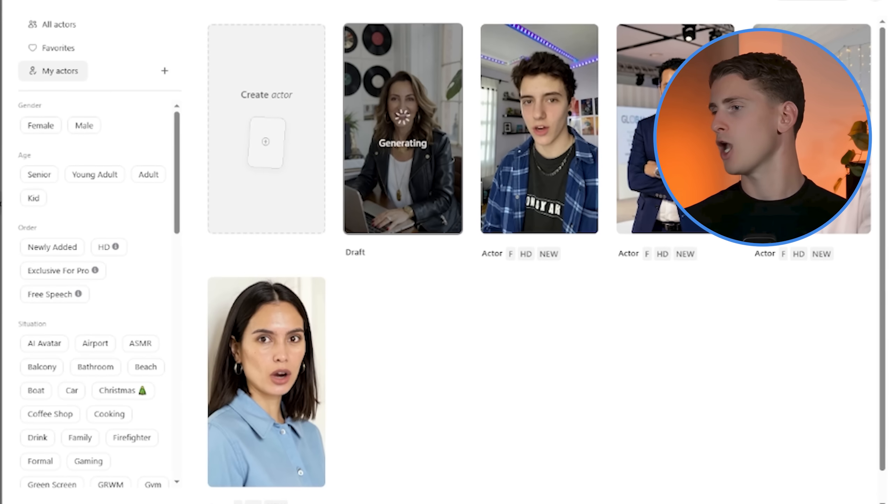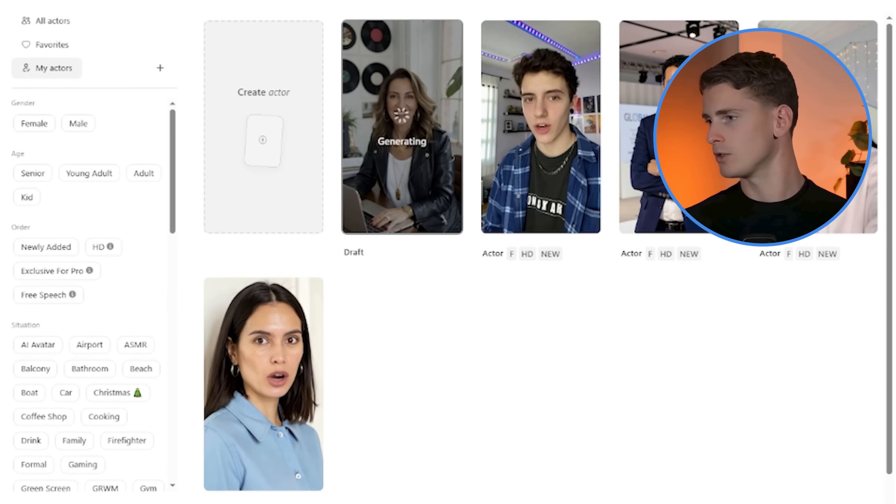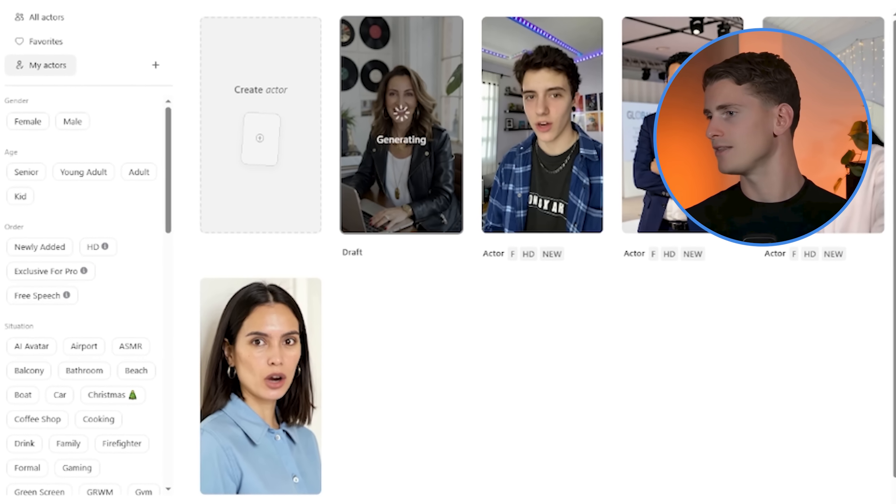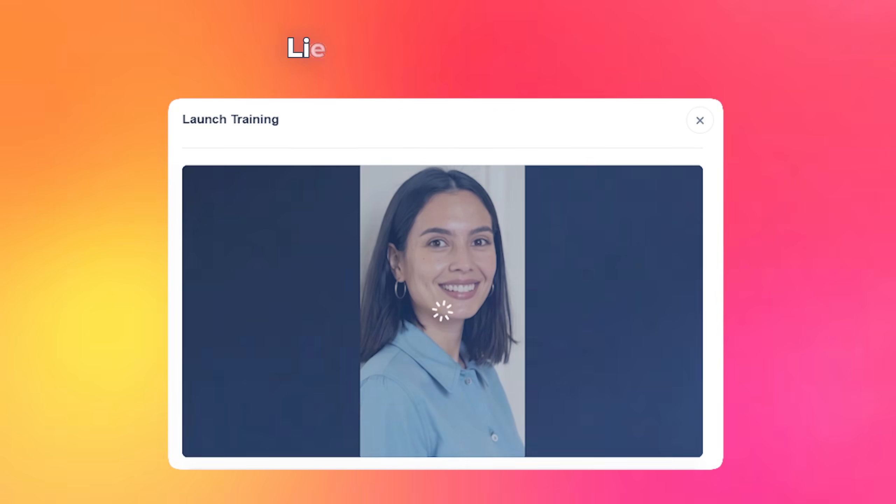Now what's key for the style exaggeration is that too little and it sounds robotic. Too much and it sounds fake. I usually keep it around 60-70% and it gives you the natural emotional expression without going overboard. So we got everything and now Arcads is going to generate our talking actor. As you can see, this is looking incredible already, but we're not done yet.